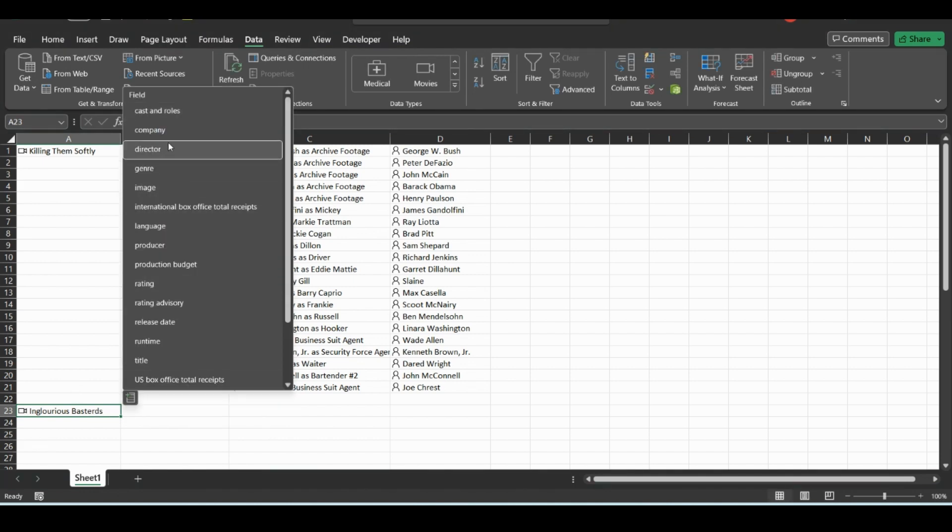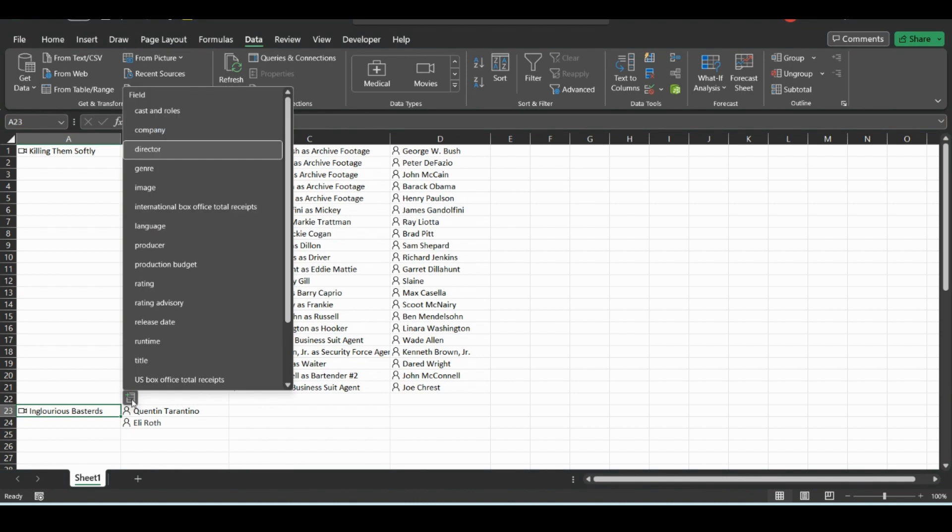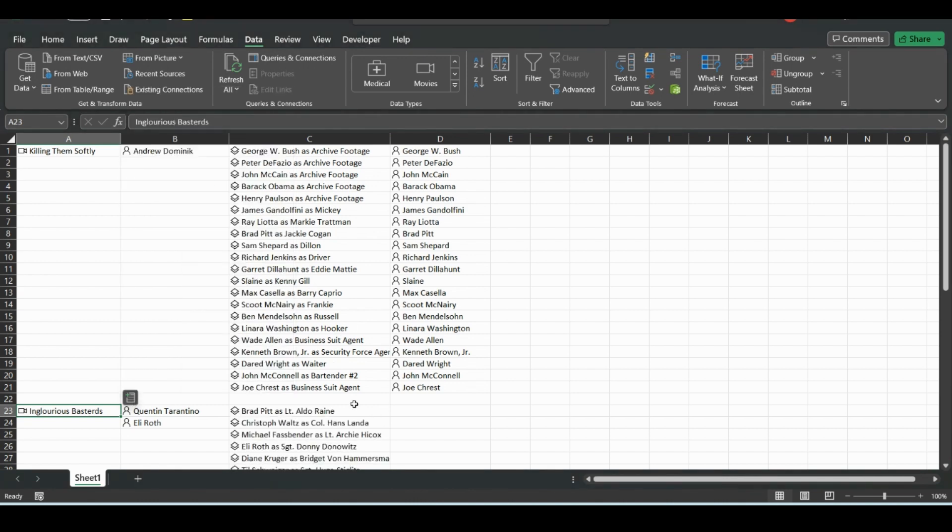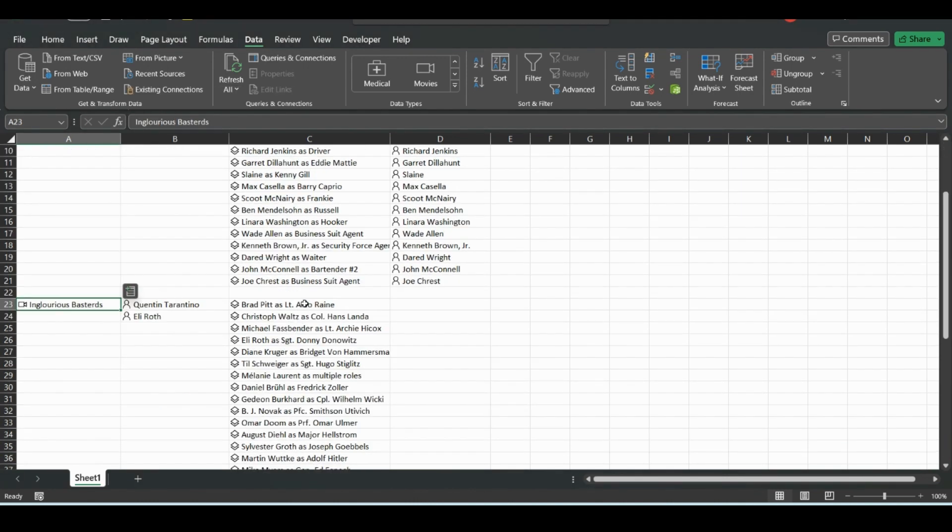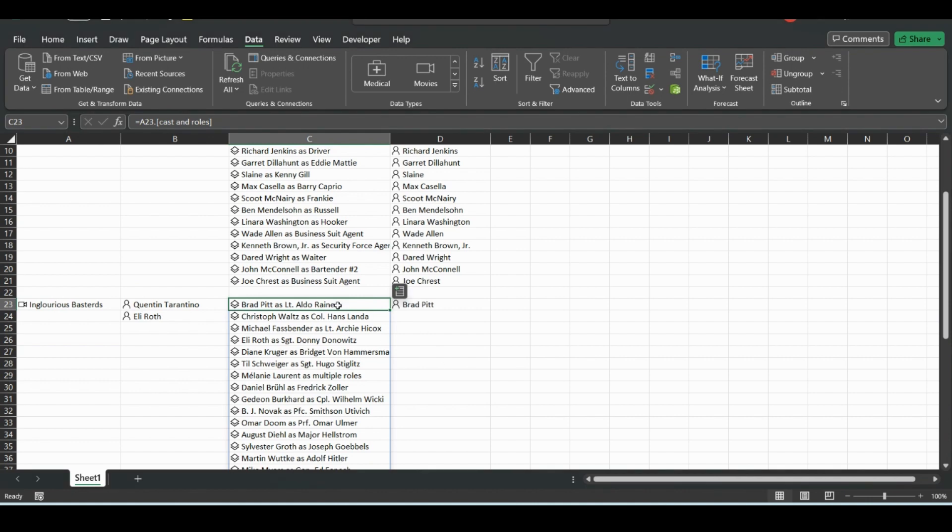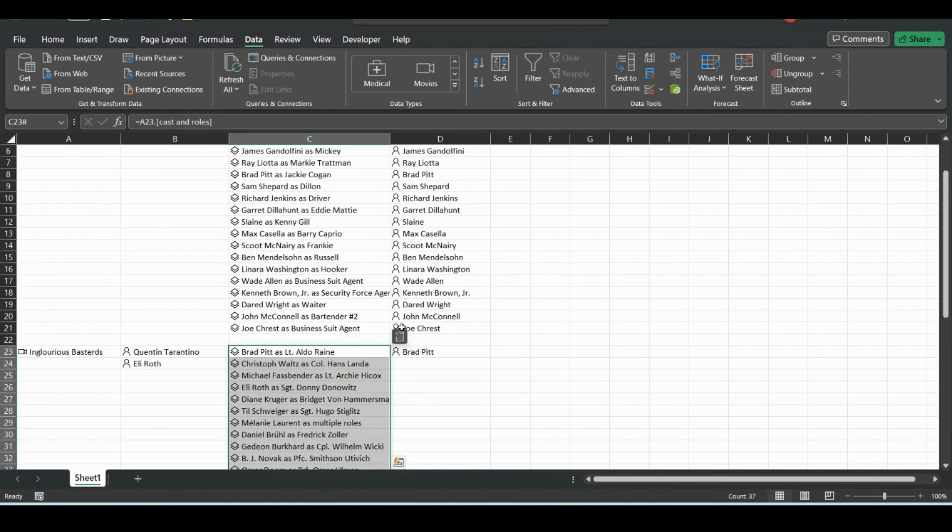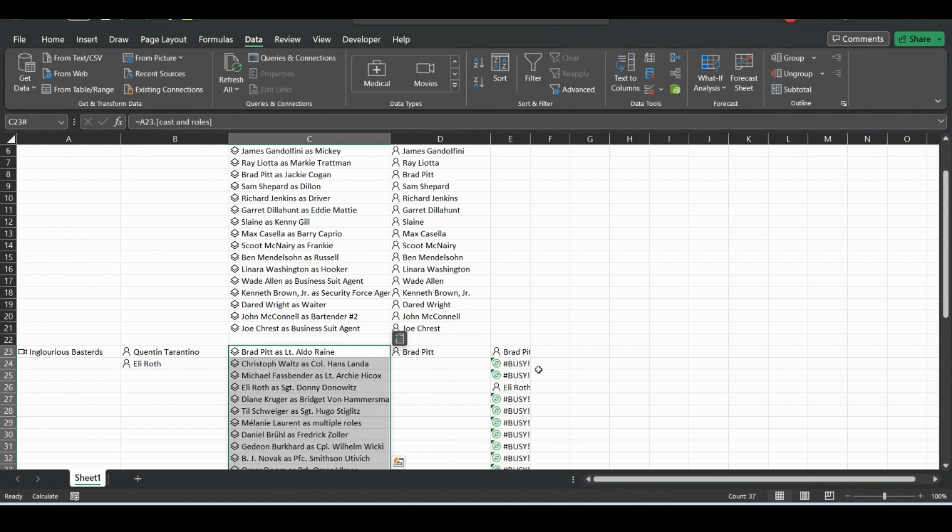So we will add Director for this and Cast and Roles. And then we could do Cast there. If you just Ctrl-Shift down to add the cast of everyone.